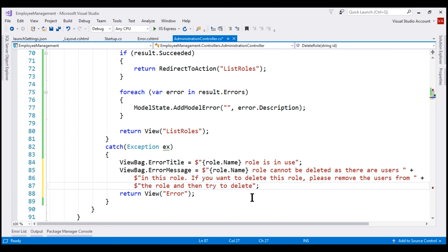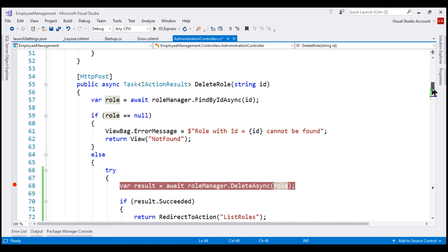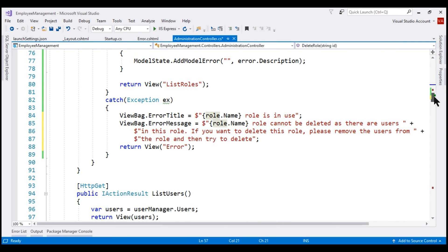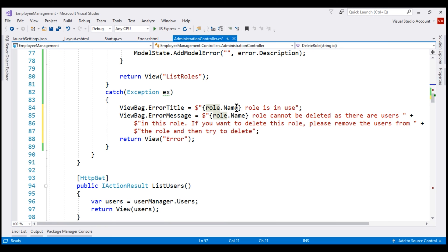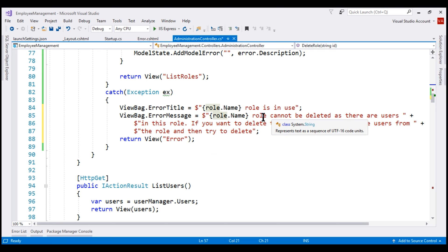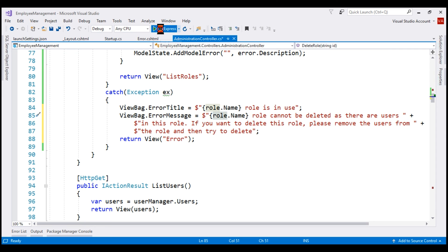If you're wondering where the role variable comes from — looking at our delete role method, it receives the role ID as a parameter, and we retrieve the respective role from the database using that ID. So in this variable we have the role object and we use the name property to get the role name. For example, if the role name is 'admin', the error title will be 'admin role is in use', and the error message will also include the role name. With this change in place, let's run our project in debug mode.